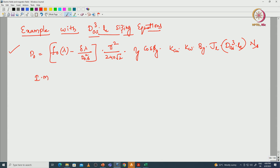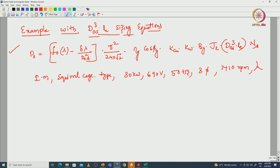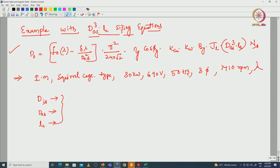Let us consider the induction machine, squirrel cage type. The power rating is 30 kilowatt, voltage is 690 volts, 50 hertz frequency, 3-phase, 1410 rpm rotor speed, and it is star connected — this is the given data. We need to find the dimensions of the stator as well as the length of the machine: the inner diameter of the stator, outer diameter of the stator, and length of the core. We can find these three quantities by utilizing this equation.